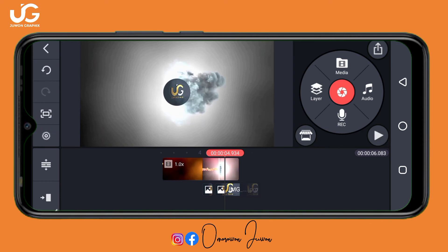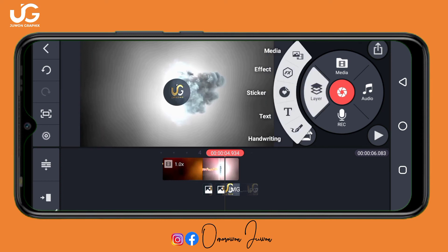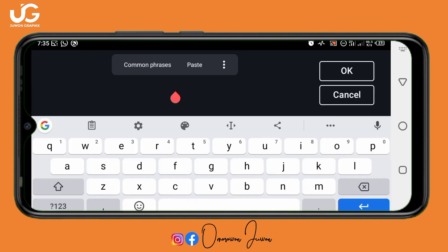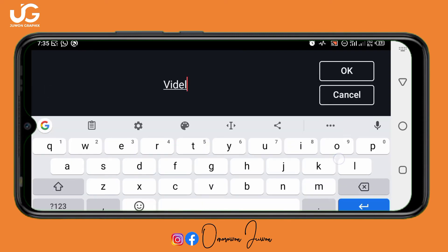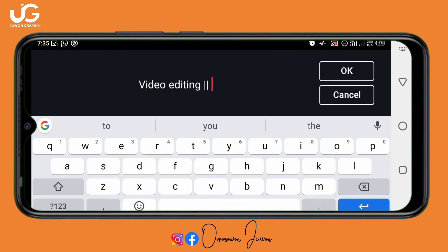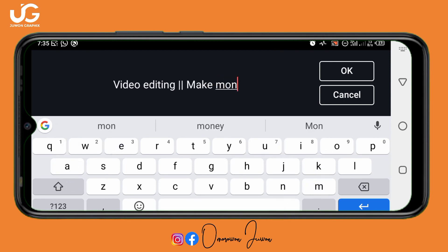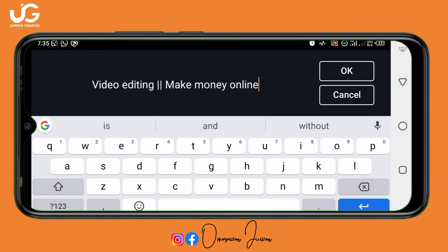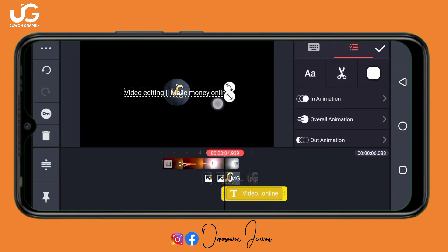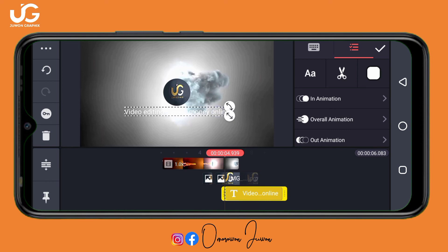This looks perfect now. If you want to add text, go to Layer, click on Text, and type your text — for example, 'Video Editing Make Money Online' — then click OK. Don't forget to change the font of your text.